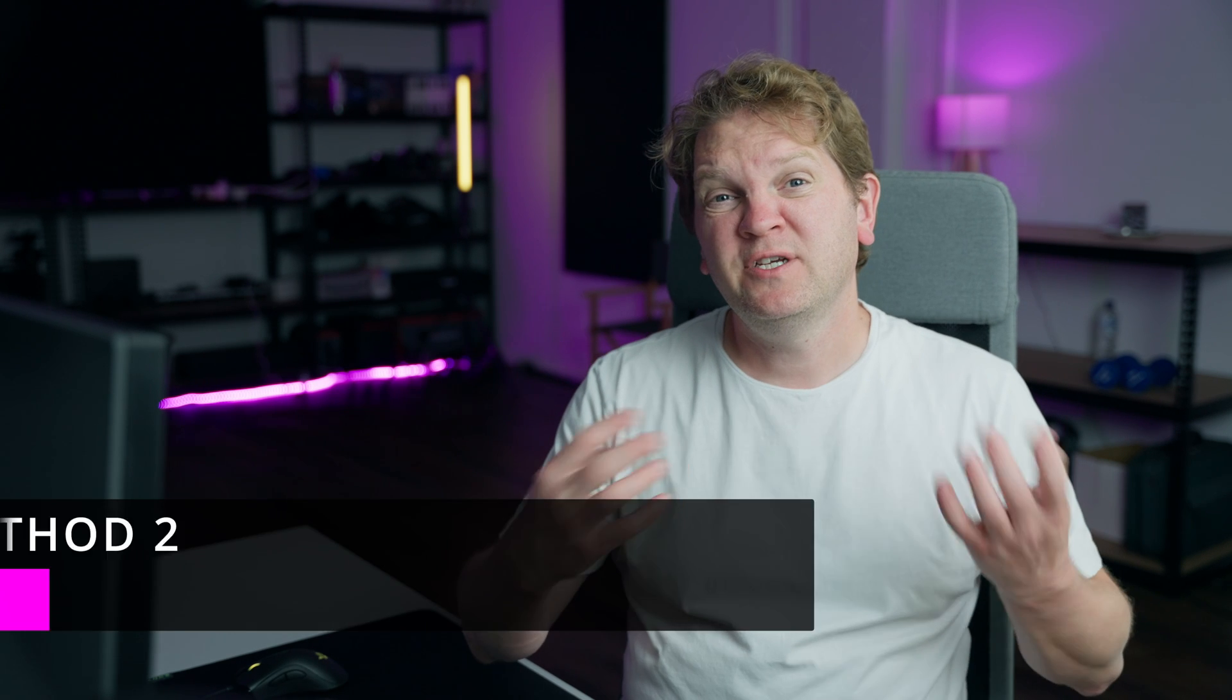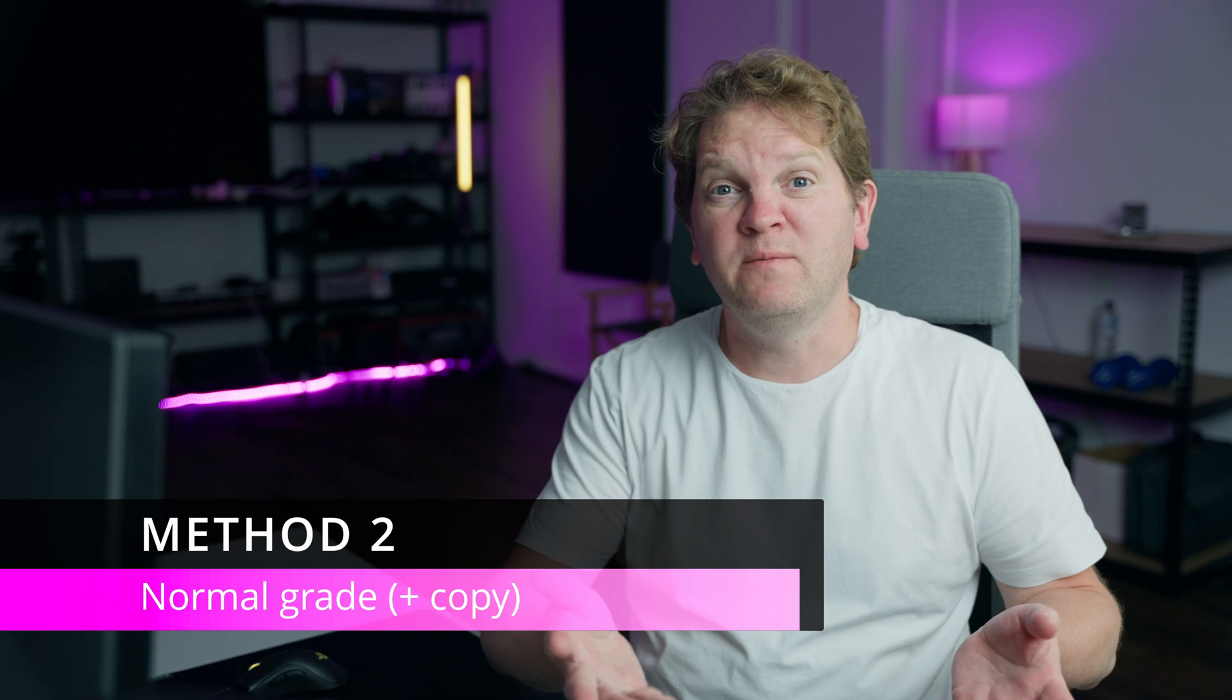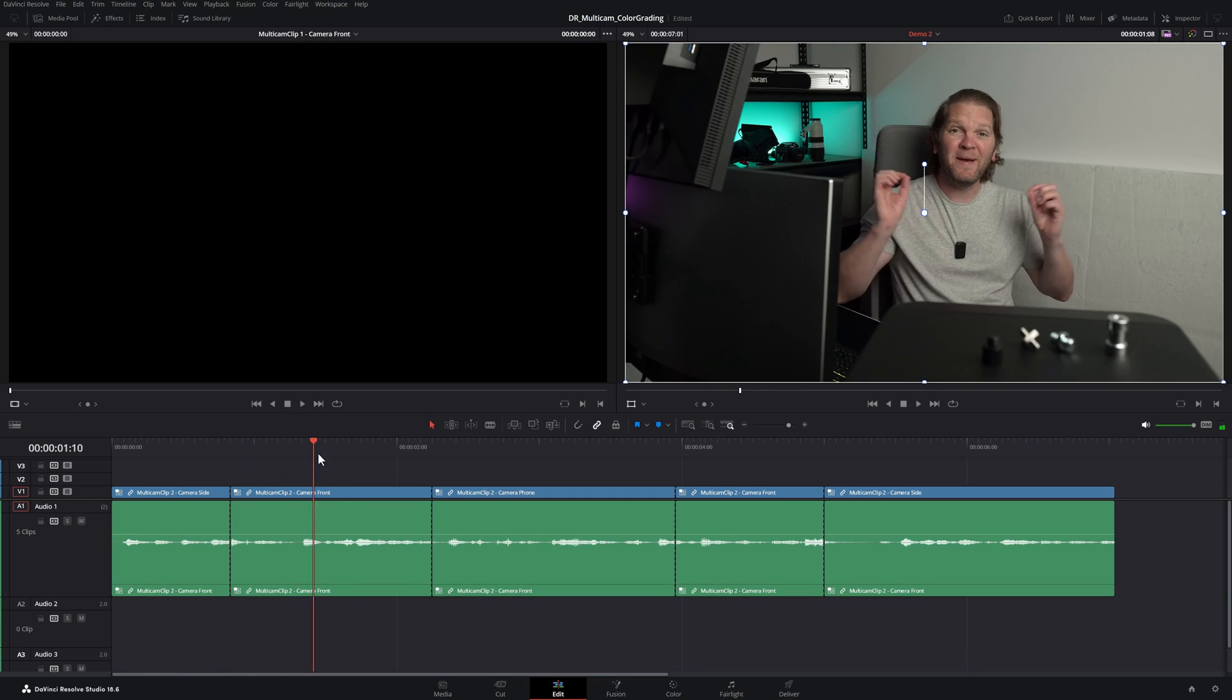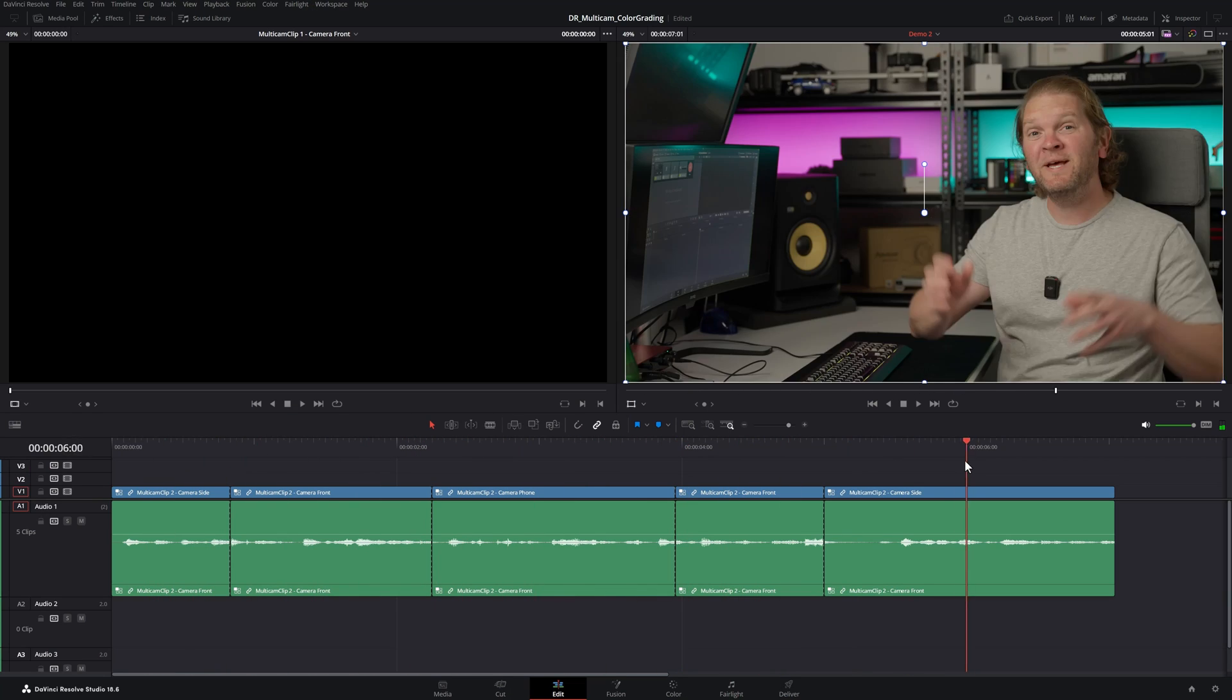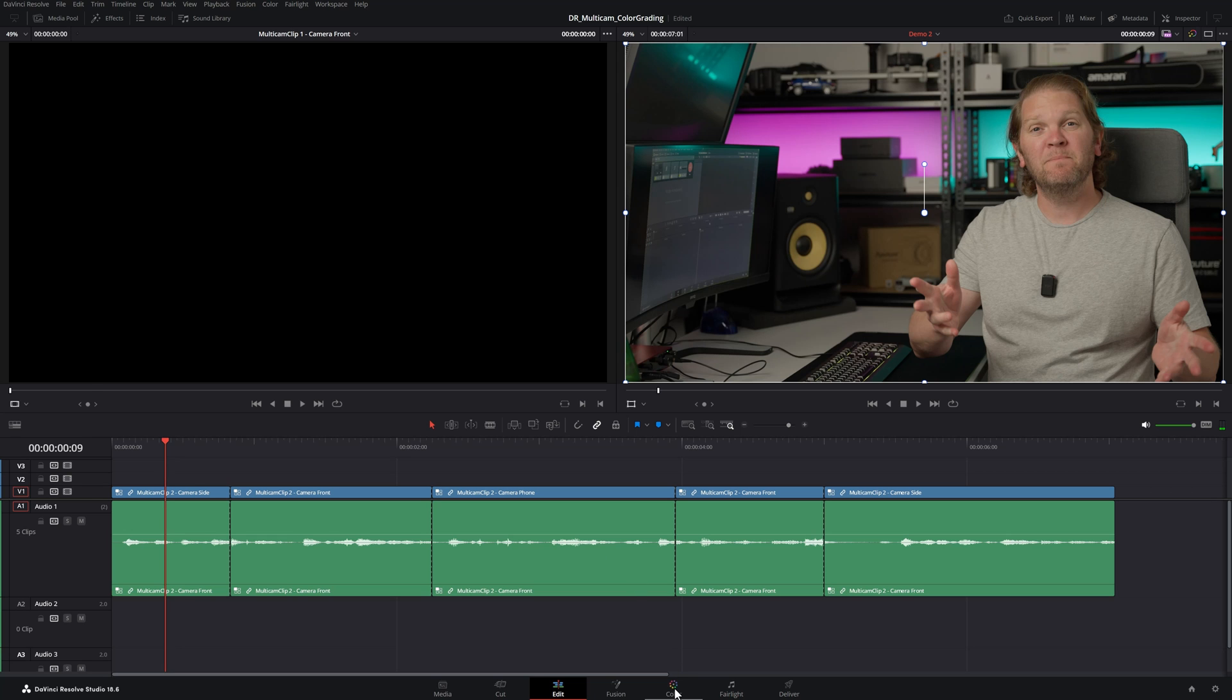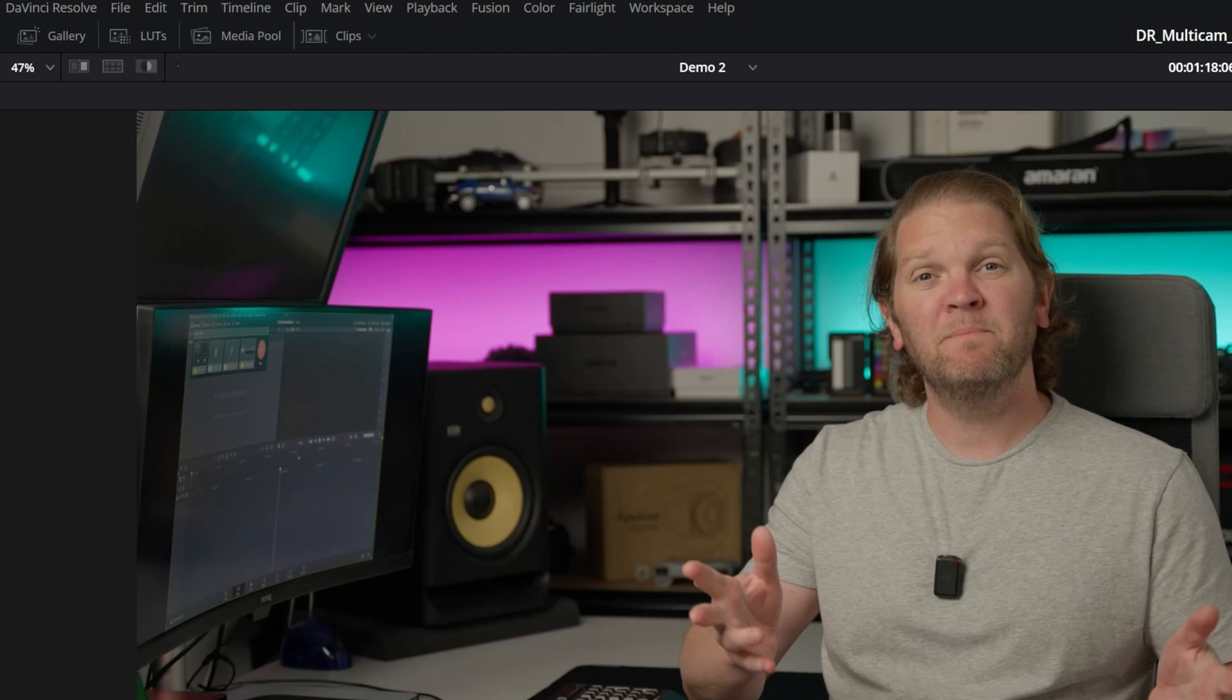Method two is to just treat the final timeline as you would any other timeline and color grade each clip individually. There's a little trick though that I'm going to show you with this. So here we've got another timeline using a copy of that multicam clip and we don't have any color grading at the multicam level, so what you do here is just switch over to the color tab and start color grading as you would ordinarily.